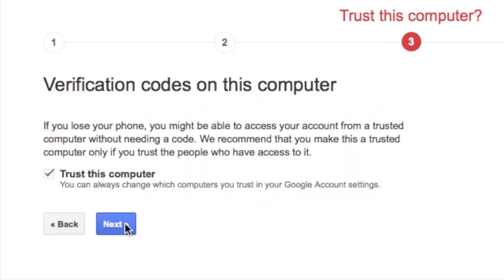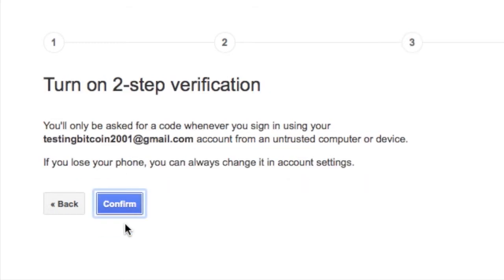Leave the setting on to trust your computer if it is your home computer. If it's not, uncheck the box. Turn on two-step verification.